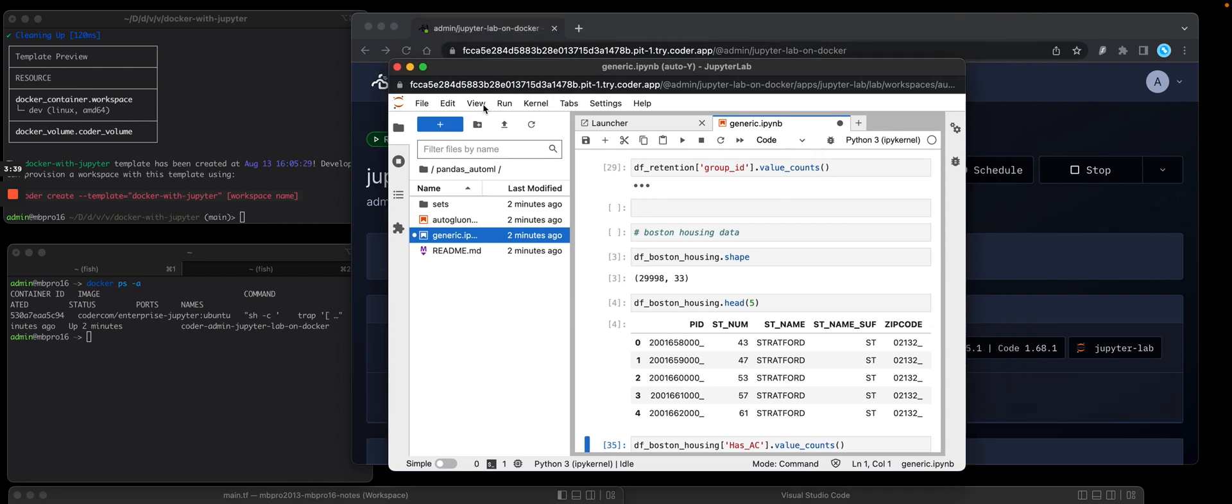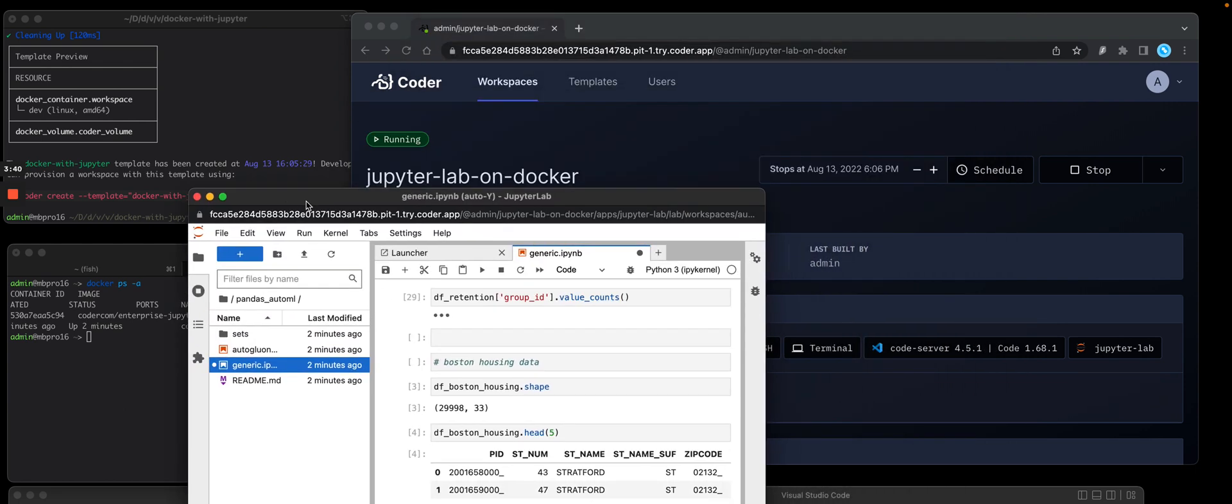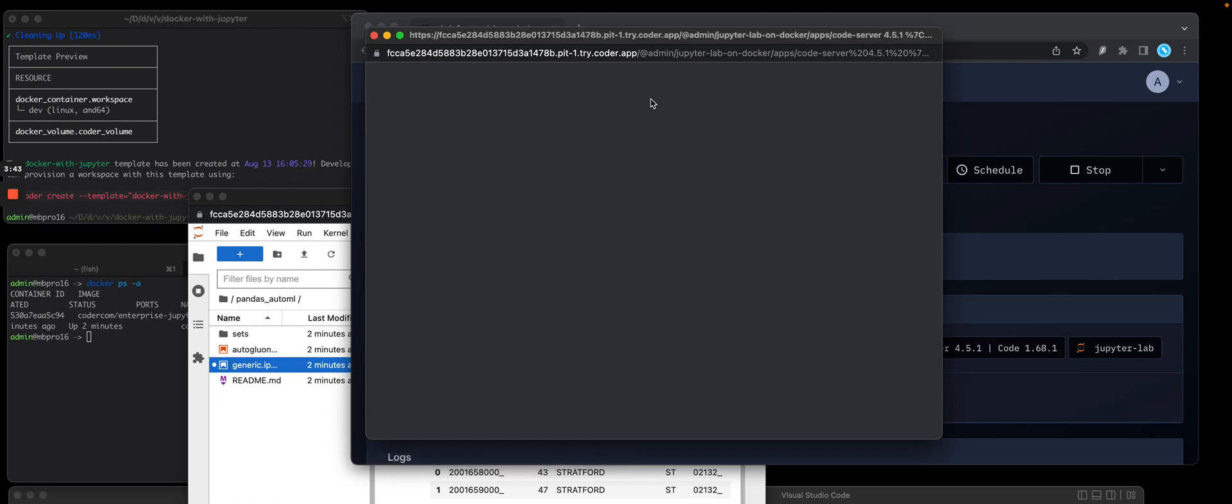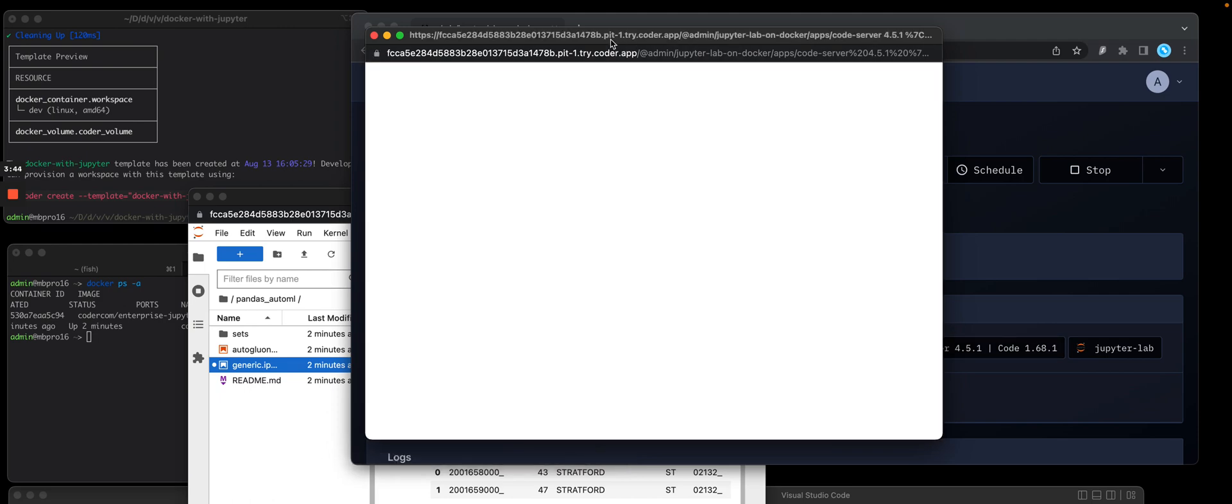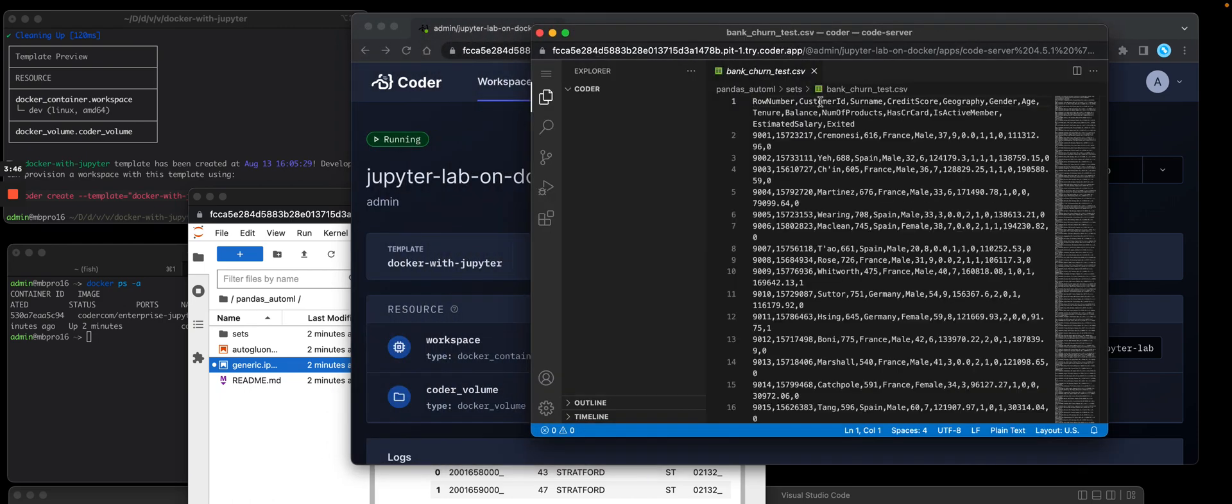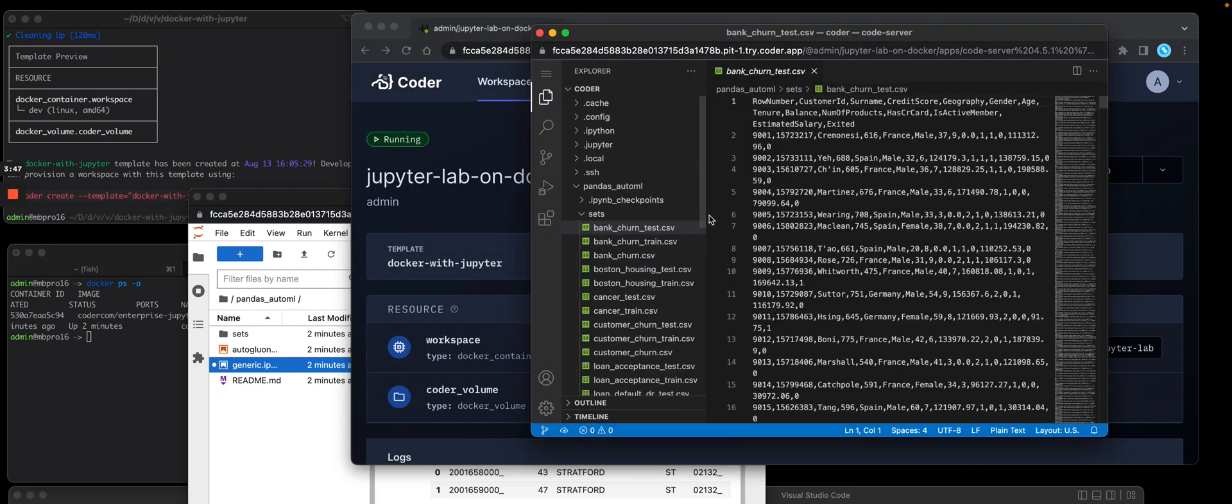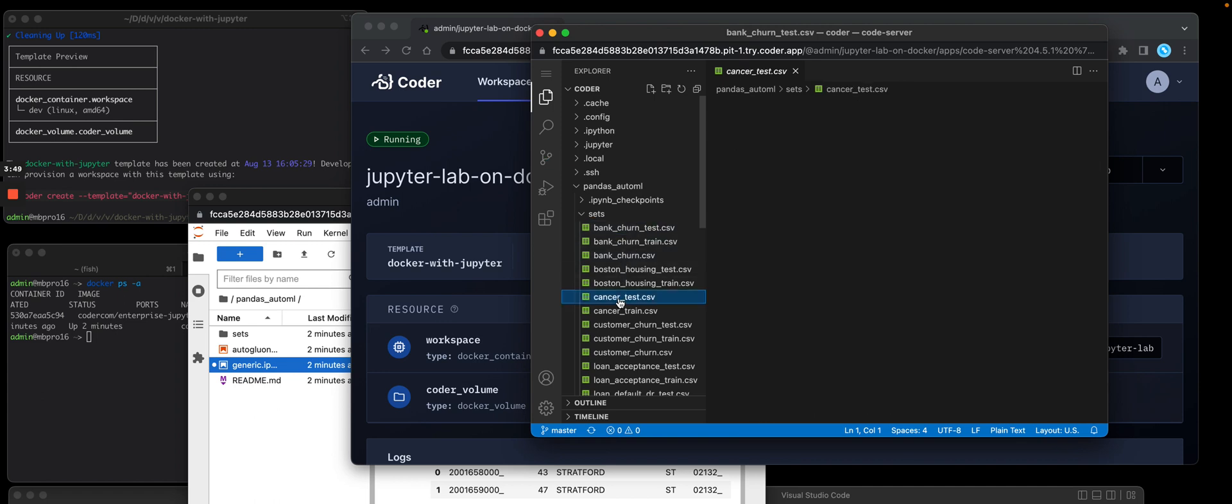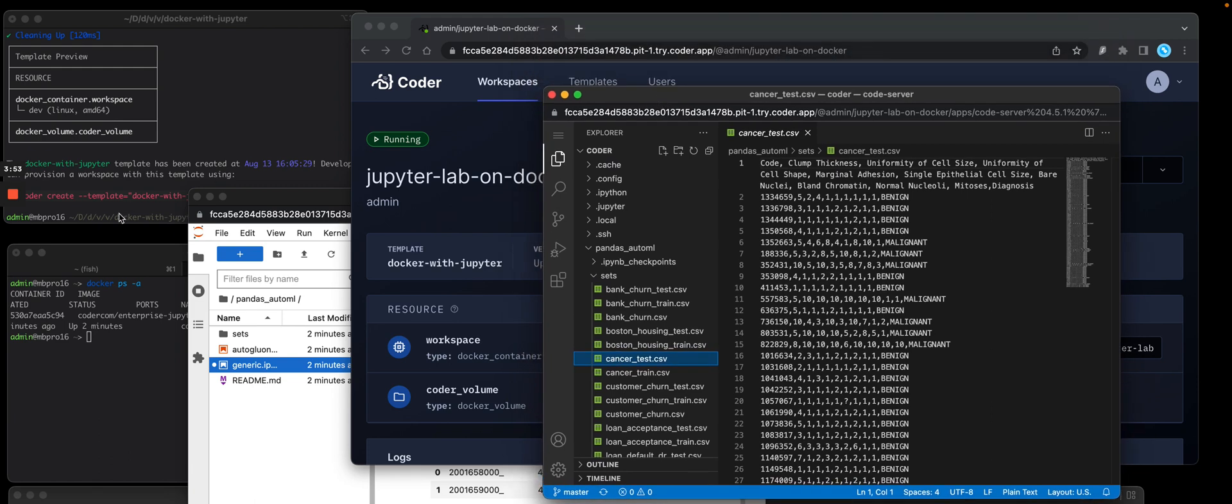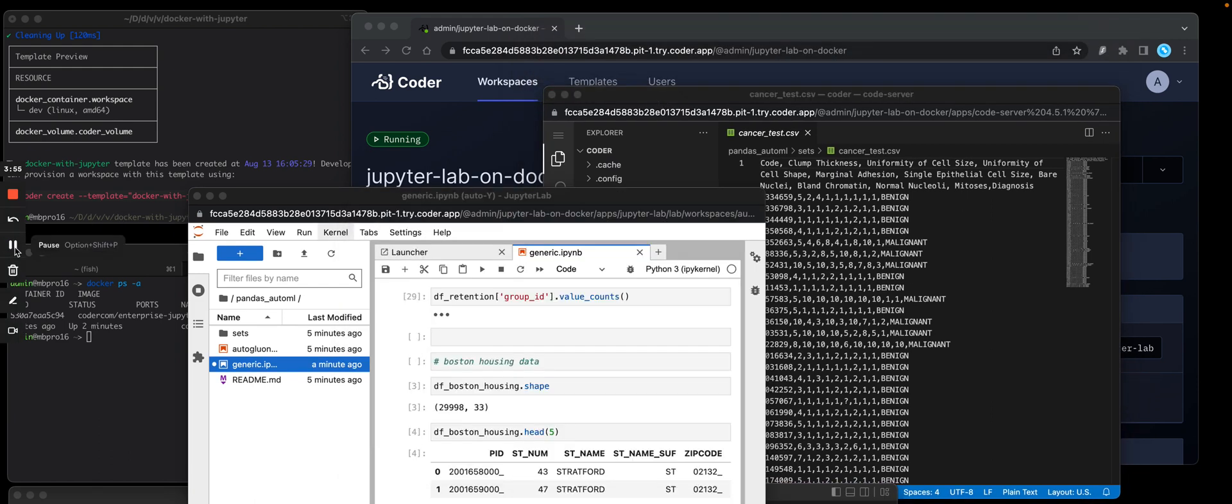Let's move this out of the way. We can also use VS Code, which is code server in a browser. I'm going to use it to look at some of my datasets, like I have bank churn and cancer tests. All this is available for me to use.